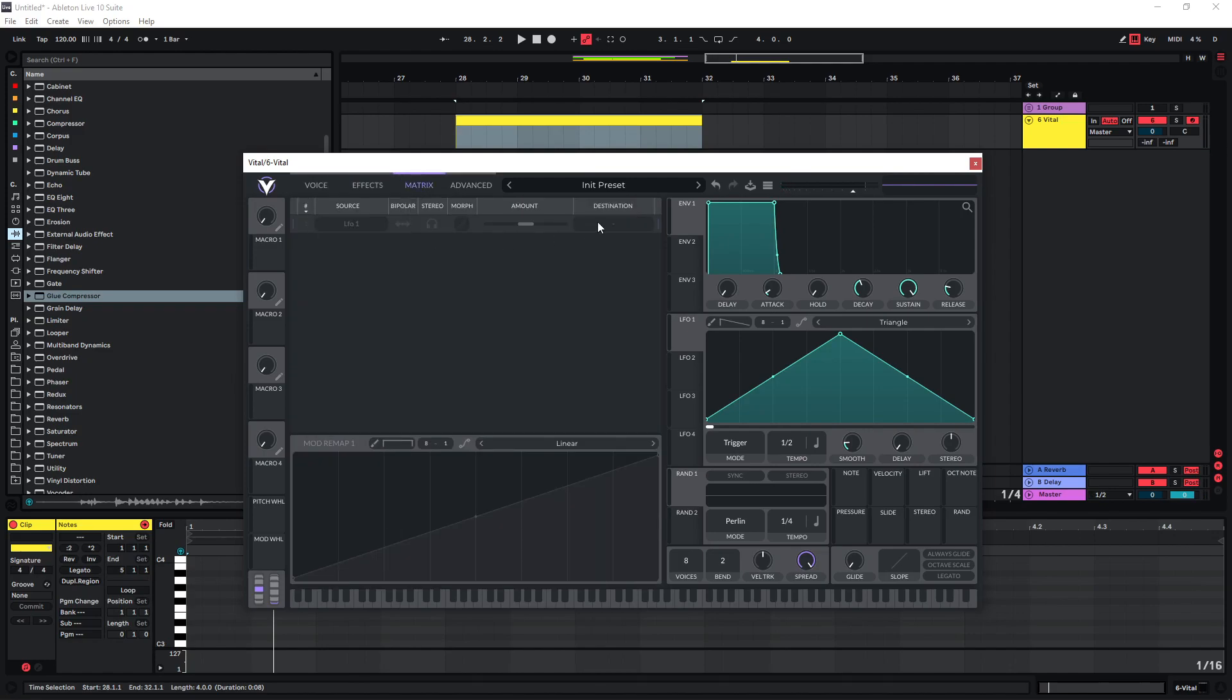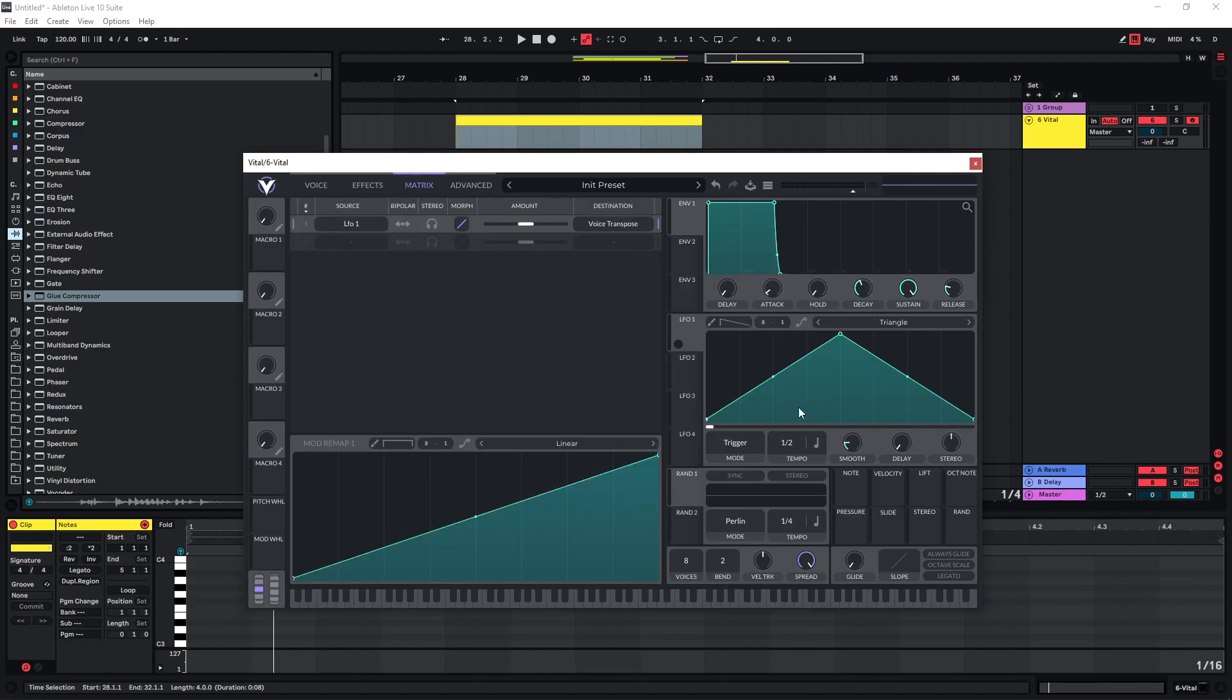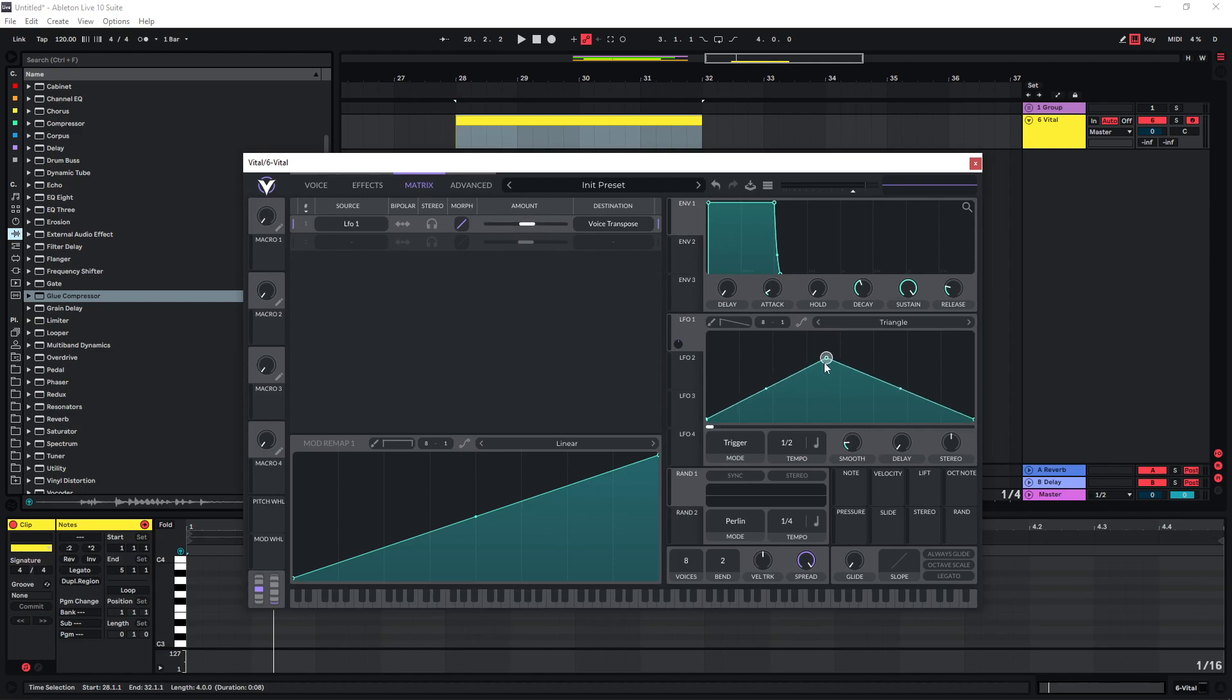I'm going to use LFO 1 and map this to the global voice transpose so we just get an overall pitch movement. But I really just want a very small subtle movement, so just use a very low amount here. We're also not going to use the full amount here and make this a bit slower because we don't want the pitch movement to be too audible.